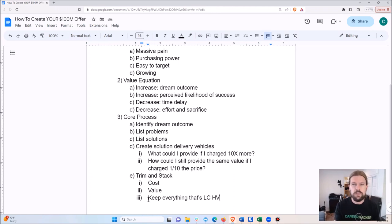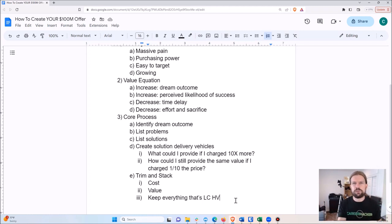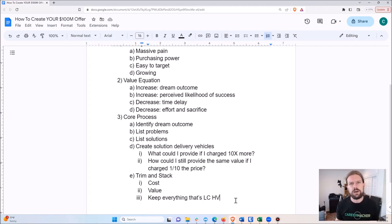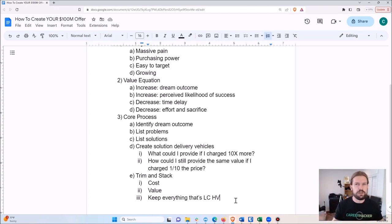Once you have your offer components listed, you can divide them between your core program and bonuses. I like to assign something as a bonus when it specifically addresses a certain objection. For example, if people think 'I don't know how to cook, so this won't work for me,' you can say: bonus — a course to learn how to cook, or a restaurant delivery service guide. That's the core offer.